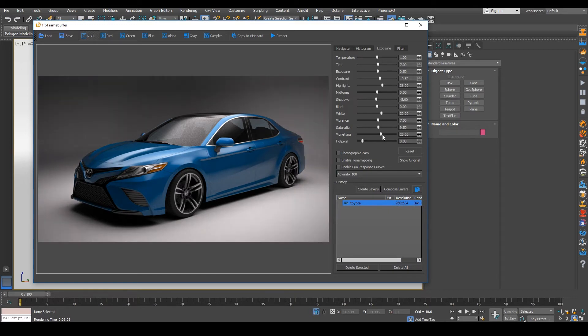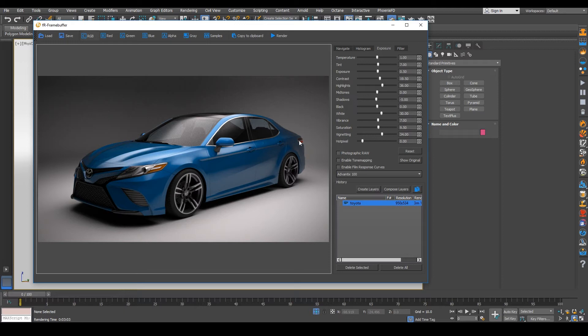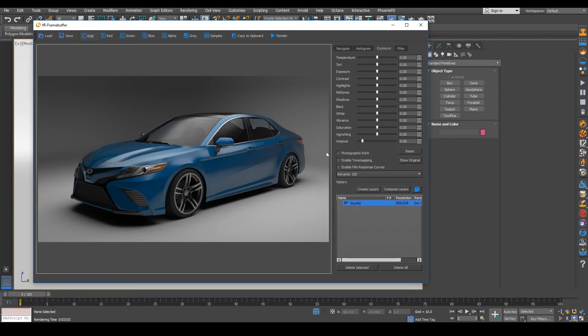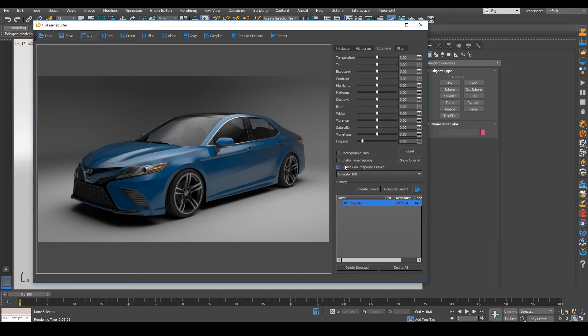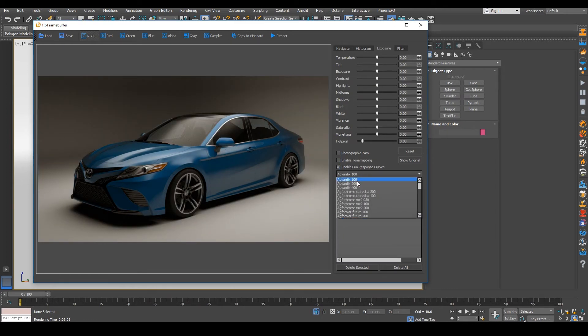And then vignette, it's nice to have that, a little bit of some lens effects there. Hot pixel, we don't need that unless you're seeing some kind of firefly effects. But as you can see here, as we reset, you can see how different the image looks.